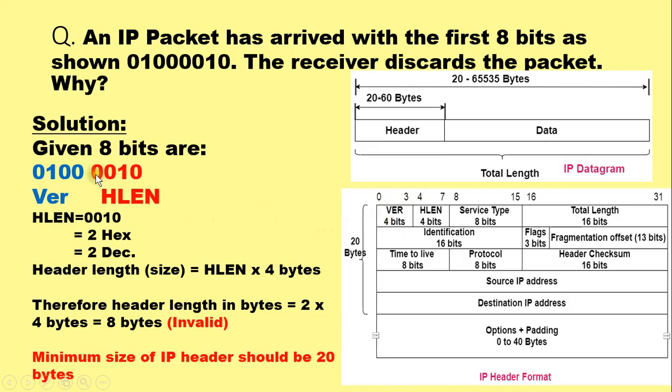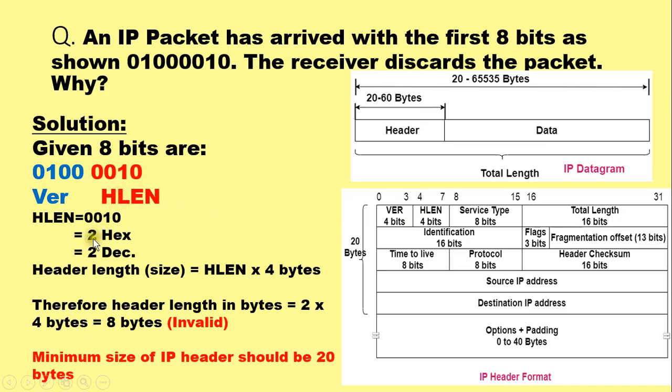And the second chunk of 4 bits are 0010, so it corresponds to the HLEN field. The HLEN field thus corresponds to a value 2 in hexadecimal and a value 2 in decimal.